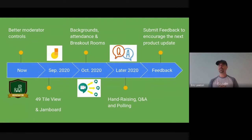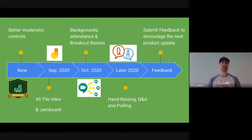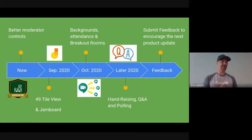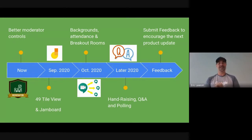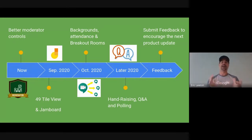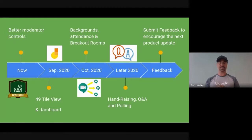In October, we're going to start to see backgrounds, including blurred backgrounds, so you won't see my family running around behind me. Checking on attendance and breakout rooms — the one feature from Zoom that everybody wants in Google Meet — will also be in October.